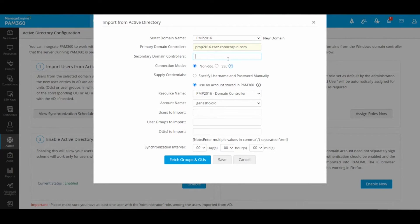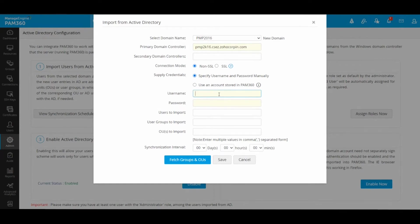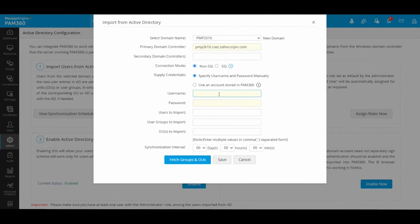Then you have the option to specify any login credentials with which PAM can talk to your Active Directory and onboard users. You could use your own account or you could use a service account specially created for PAM. But regardless, when you supply your account name and password, you don't have to supply the domain name in front.